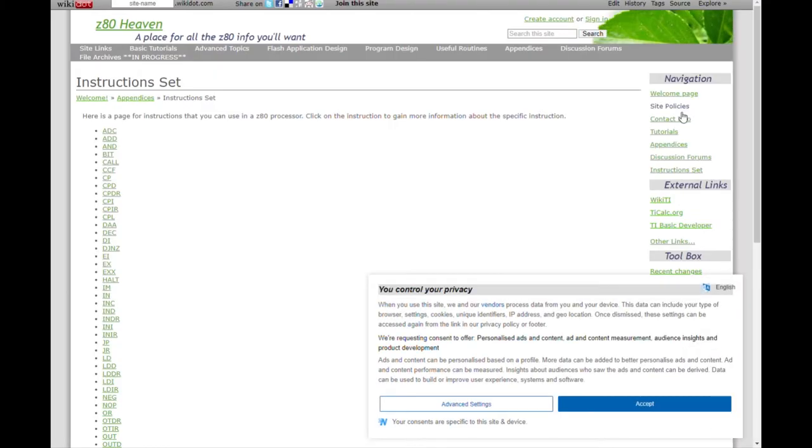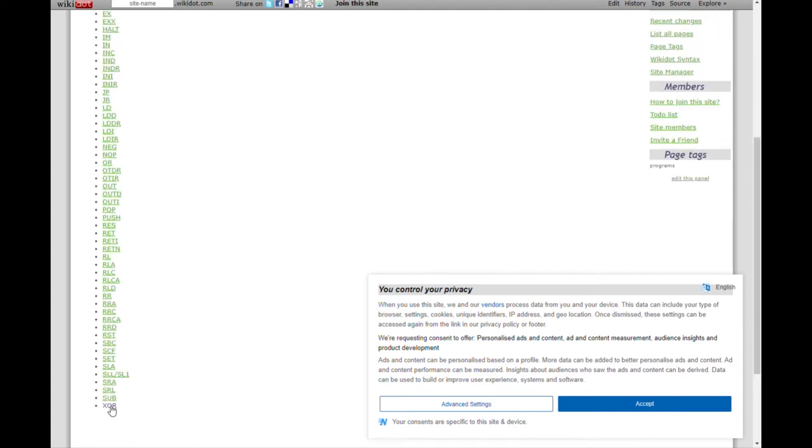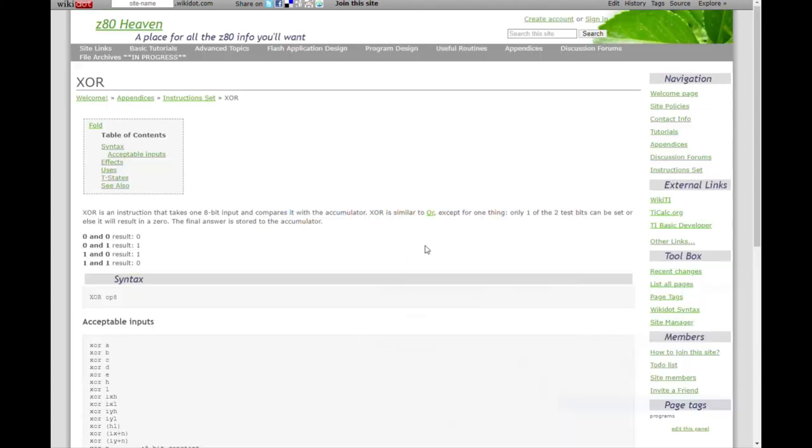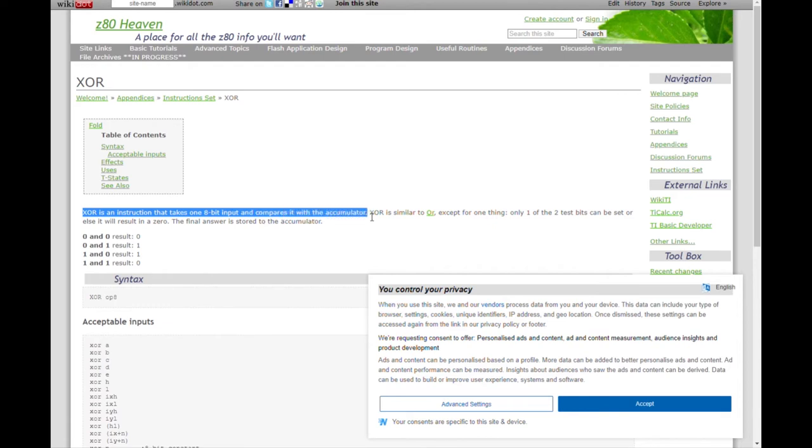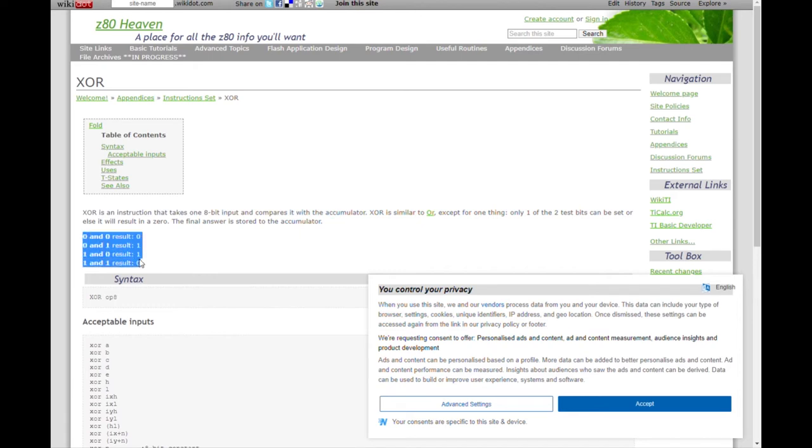If you're interested in using a certain Z80 instruction, Z80heavenwiki.com has a list of all the instructions. So for example if you want to know what XOR does it gives you an explanation of how it works. So this is quite useful and here you've got what it actually does. So 0 and 0 gives 0, 0 and 1 gives 1, 1 and 0 gives 1, 1 and 1 gives 0.